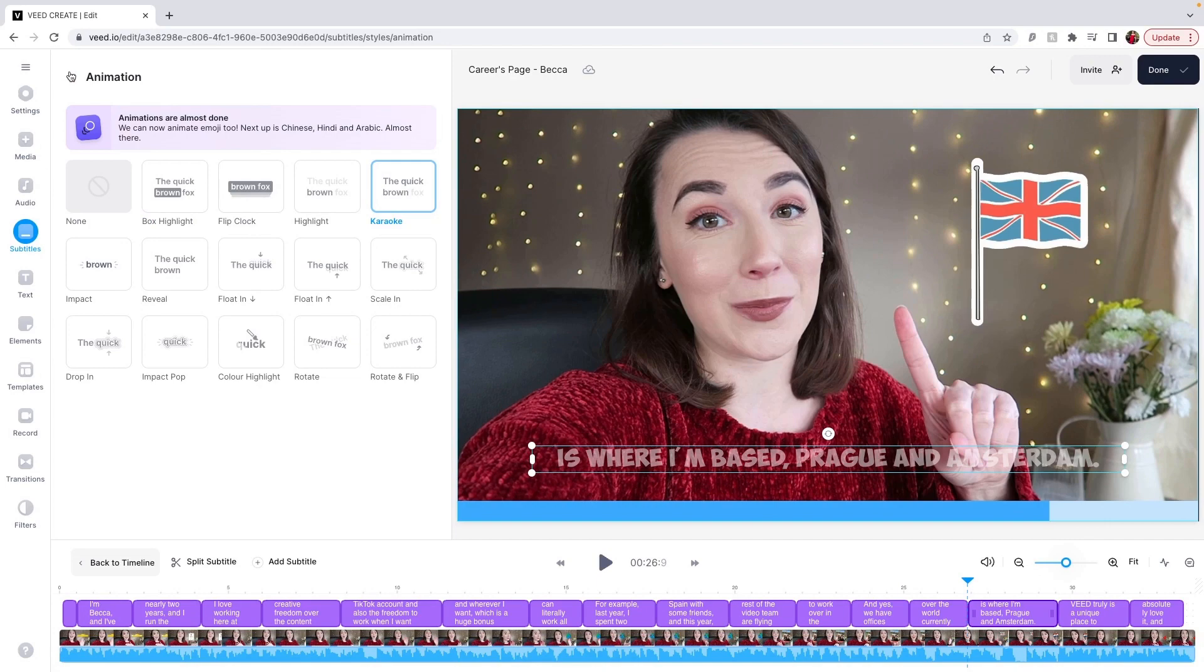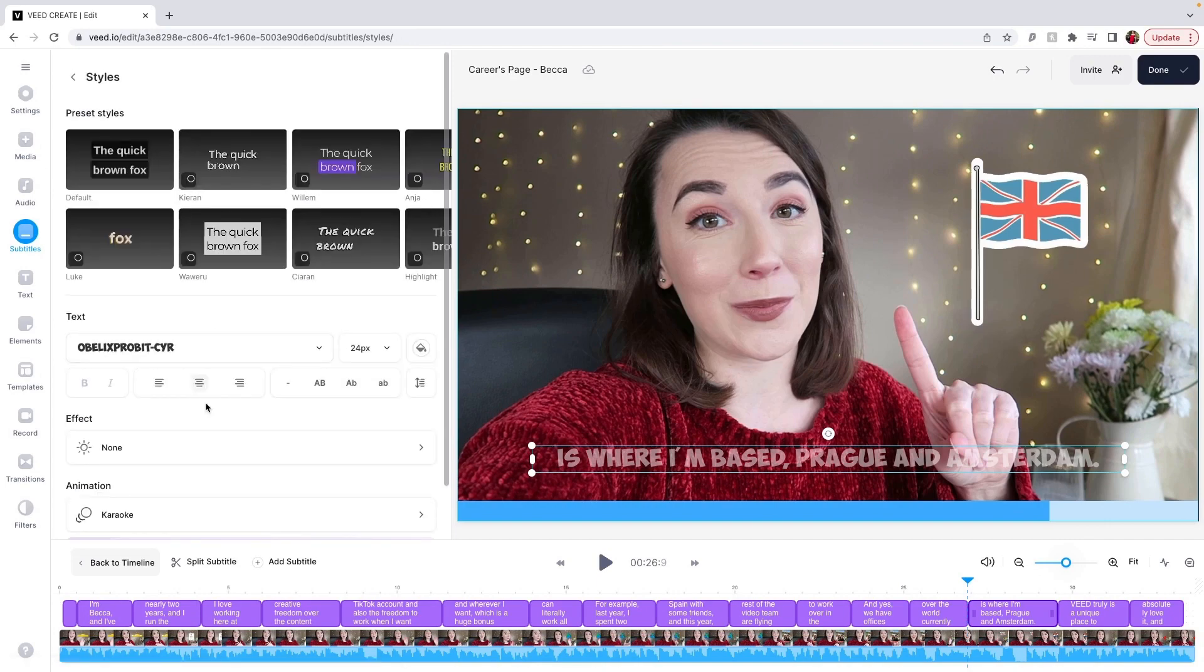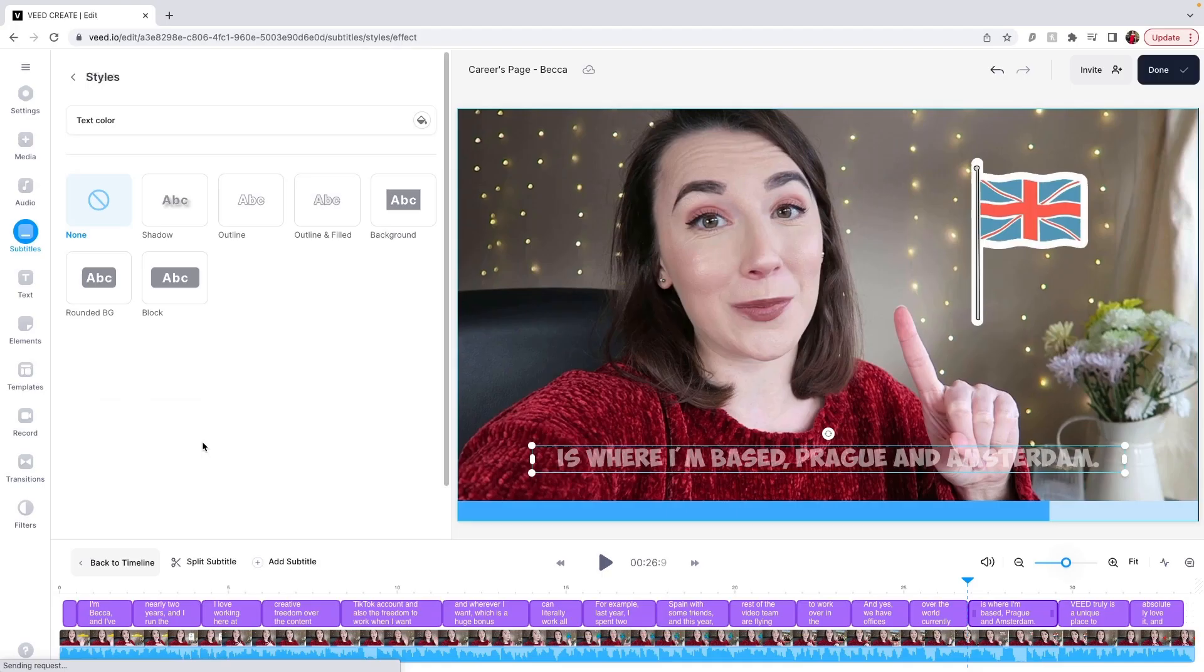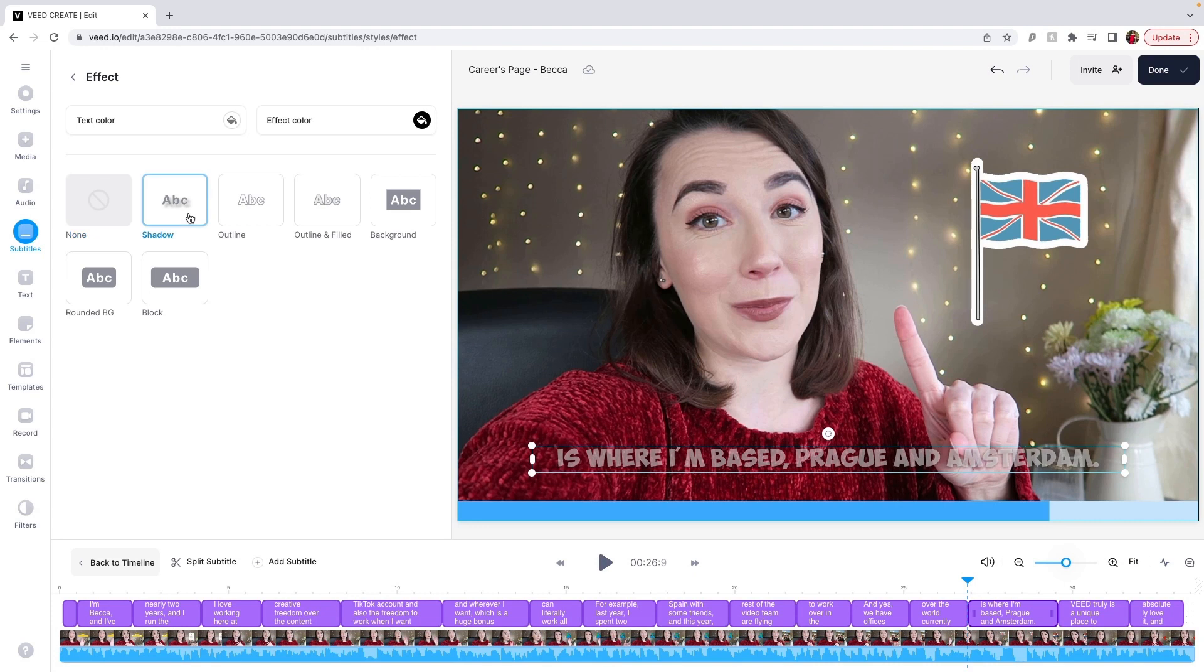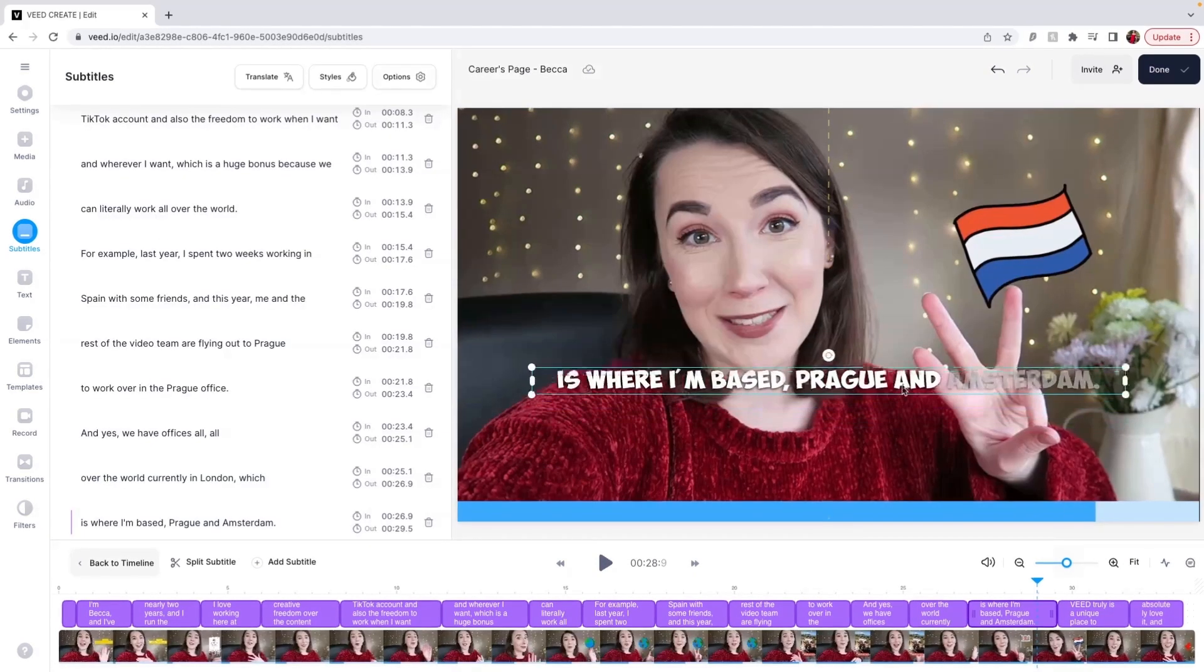Going back to the Styles tab and selecting effects can help the captions stand out more. One of my personal favorites is Shadow, as it makes it easier to read the words.